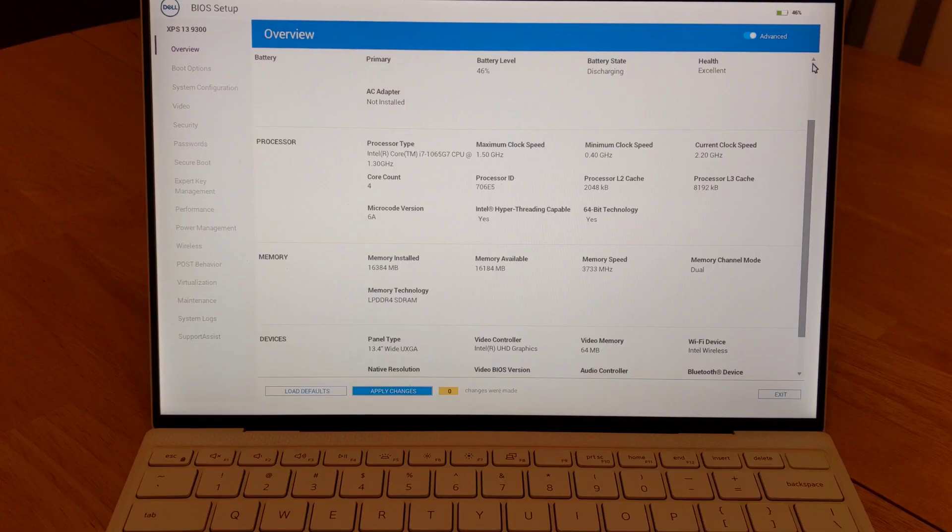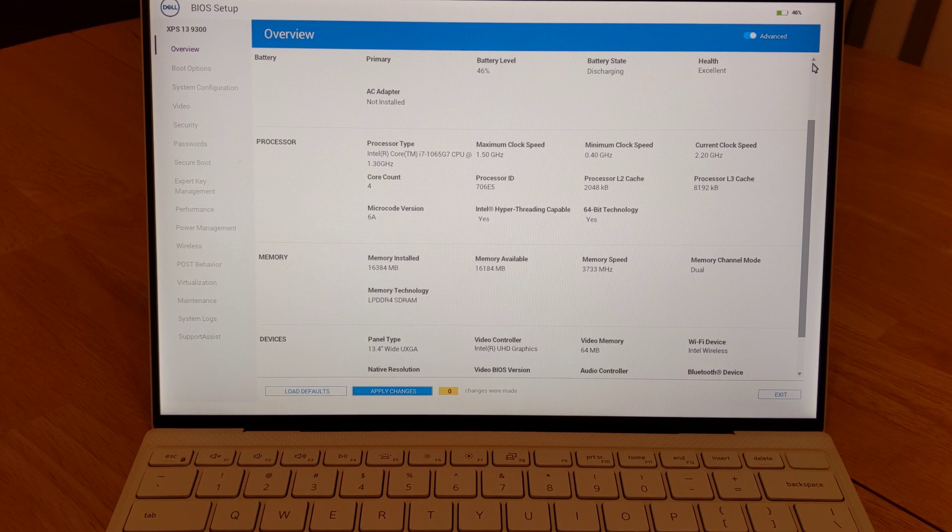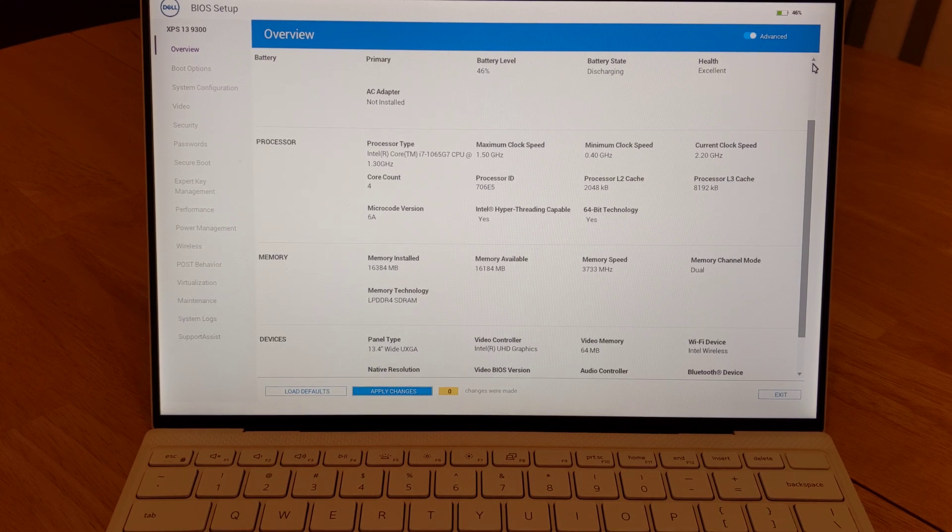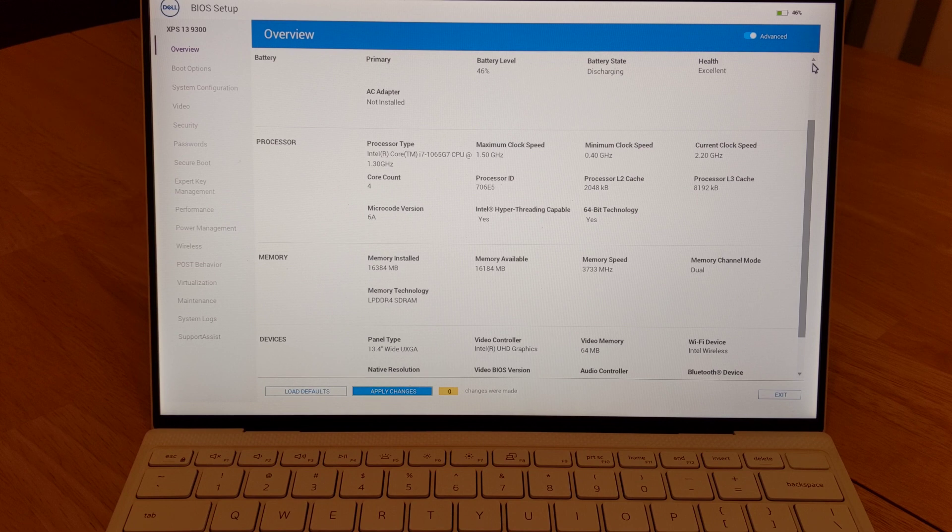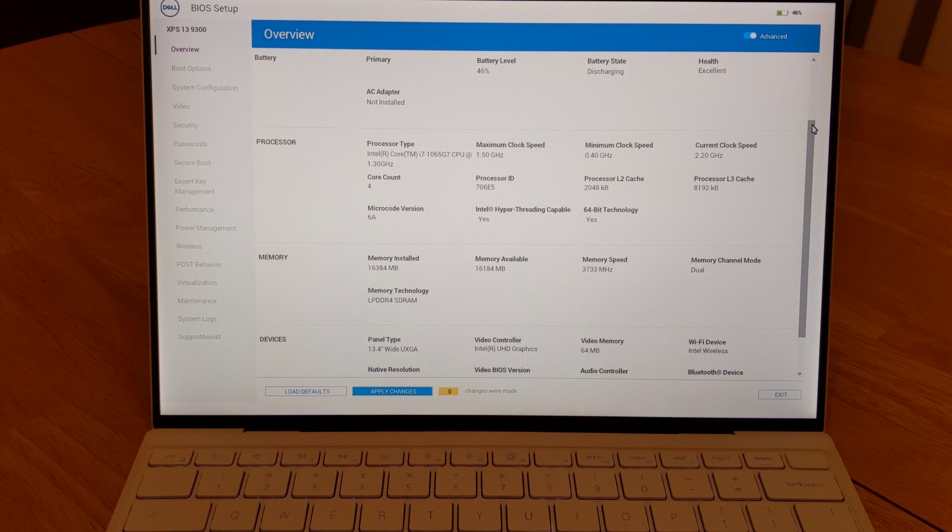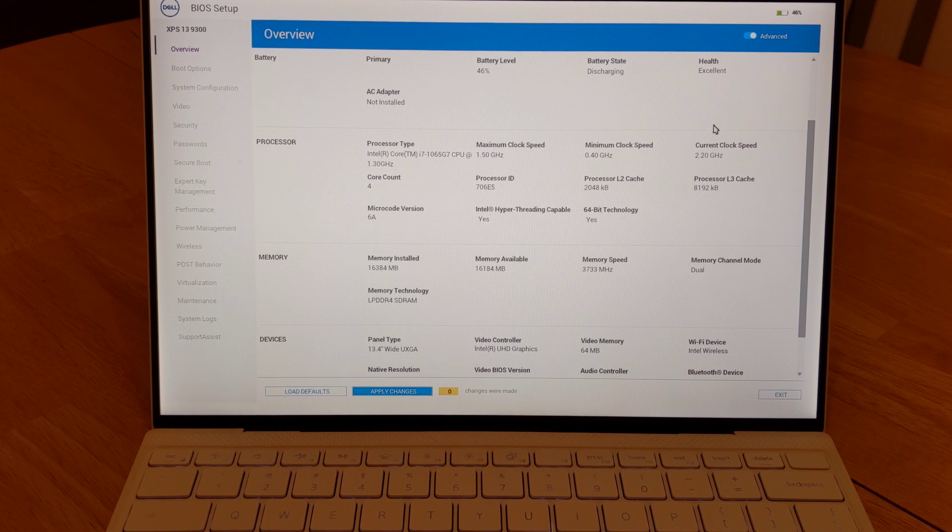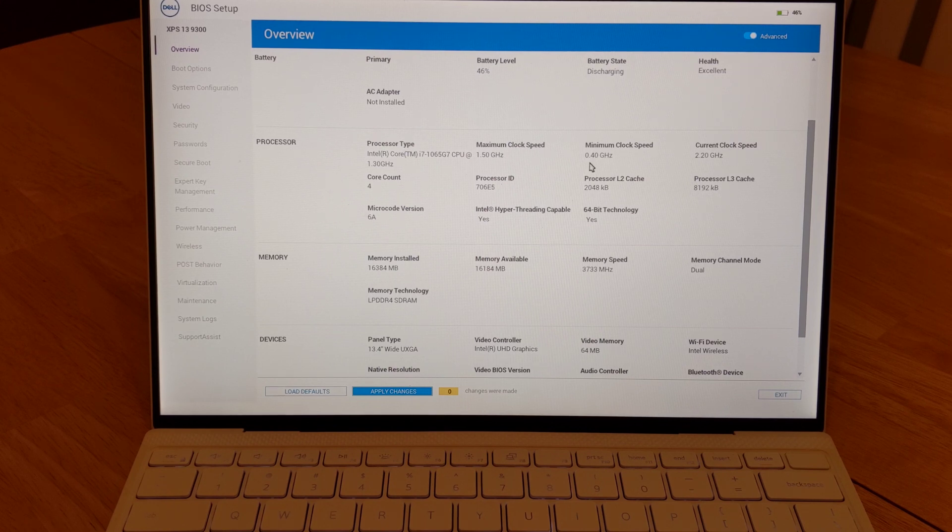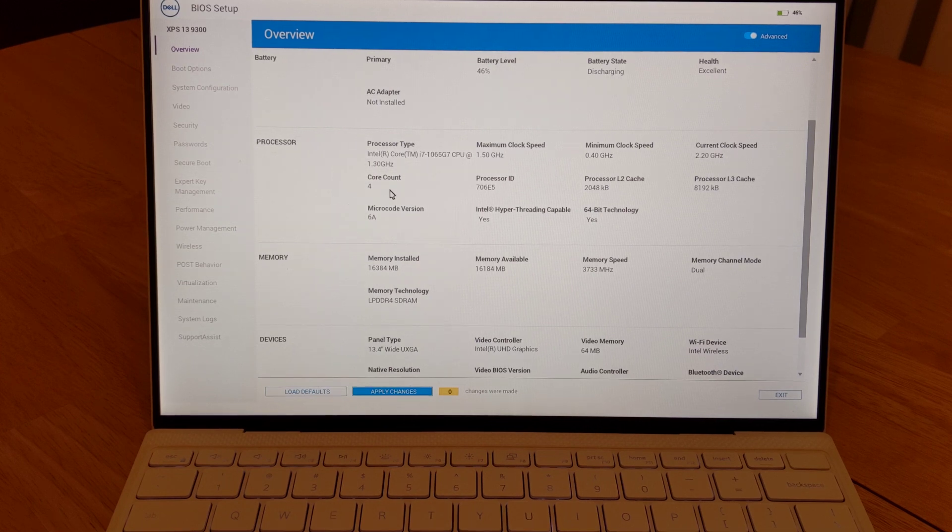All right, so the next thing I wanted to show you was the BIOS. To enter the BIOS, just press the F2 key during boot and you'll be presented with this page, the overview page. On this page, you can see information on the battery, processor, memory. None of the values displayed here you can modify.